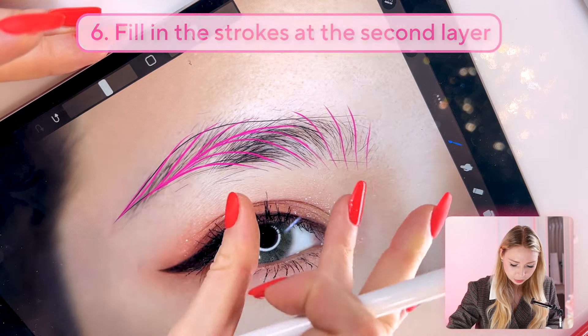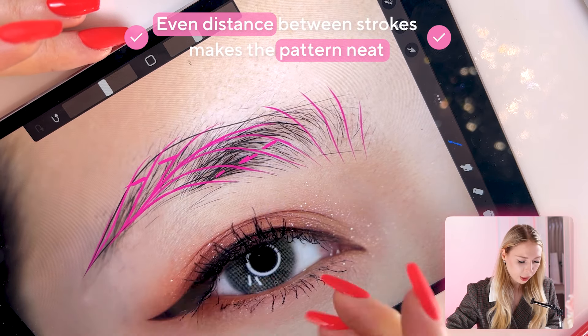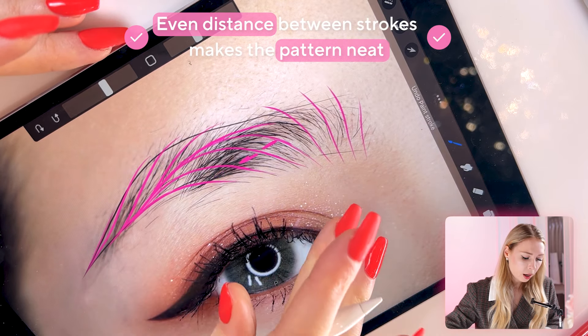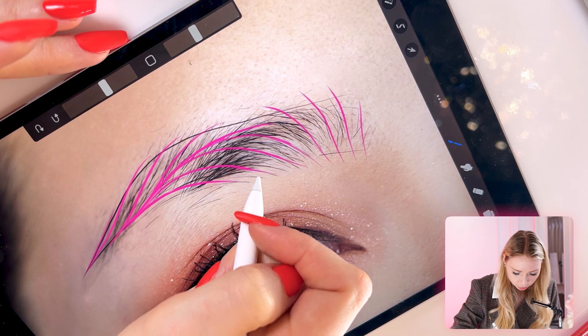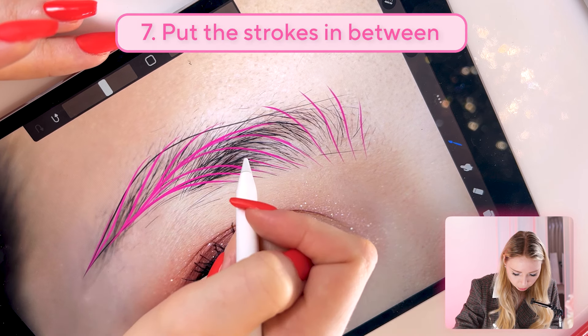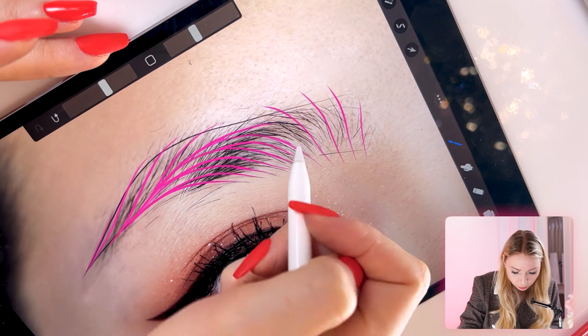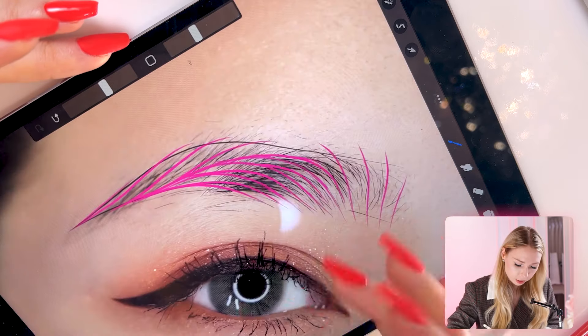At the second layer, I want to show you why the pattern always looks good. My little secret is keeping an even distance between your strokes — that's the only way the pattern looks neat. So I'm going to put the strokes in between, also in the middle, so it looks neat and clean.